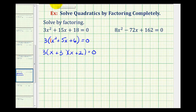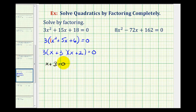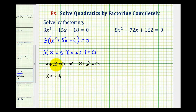Now that we have it in factored form and this product is equal to zero, the factor of x plus three must equal zero or the factor of x plus two must equal zero. Solving for x, we get x equals negative three by subtracting three on both sides, and x equals negative two by subtracting two on both sides.